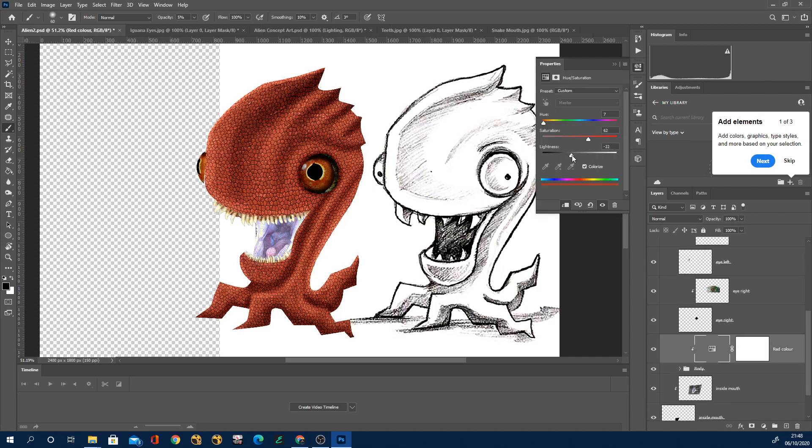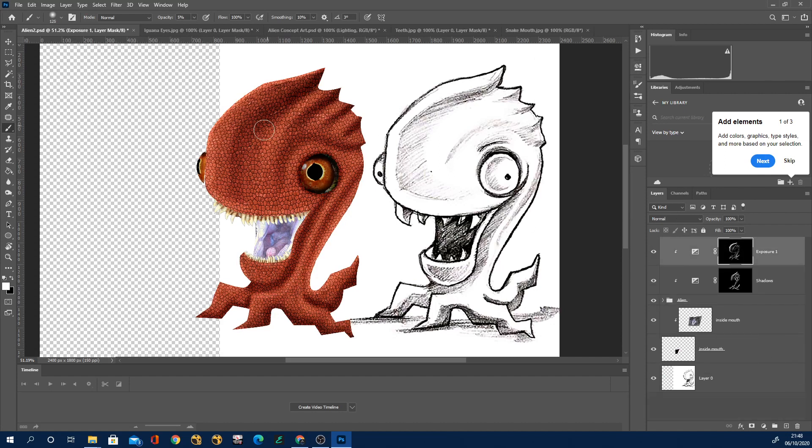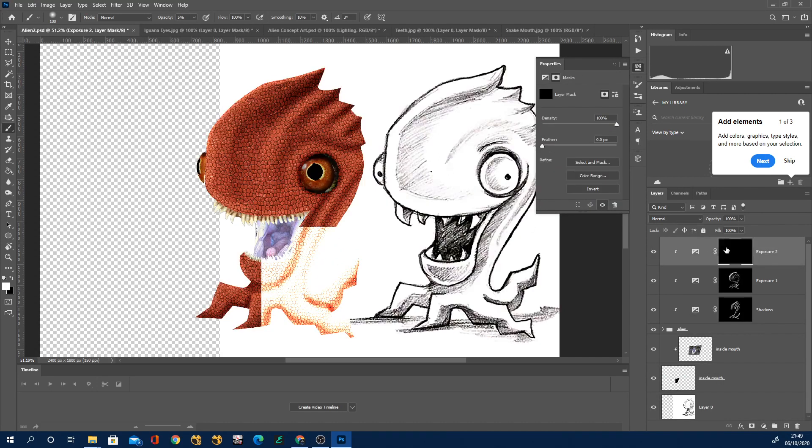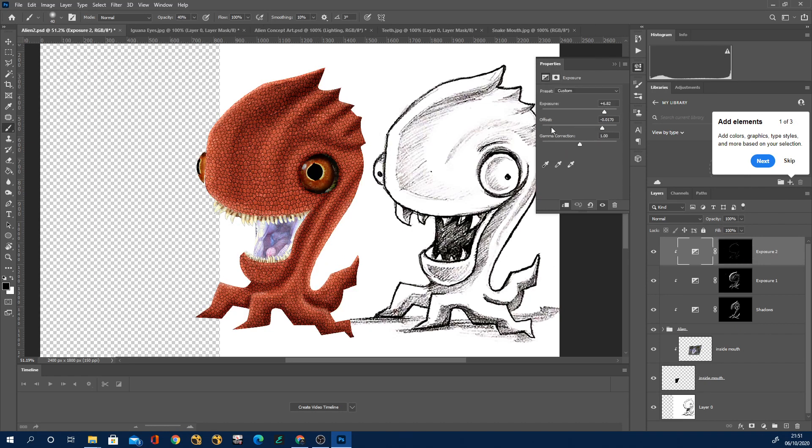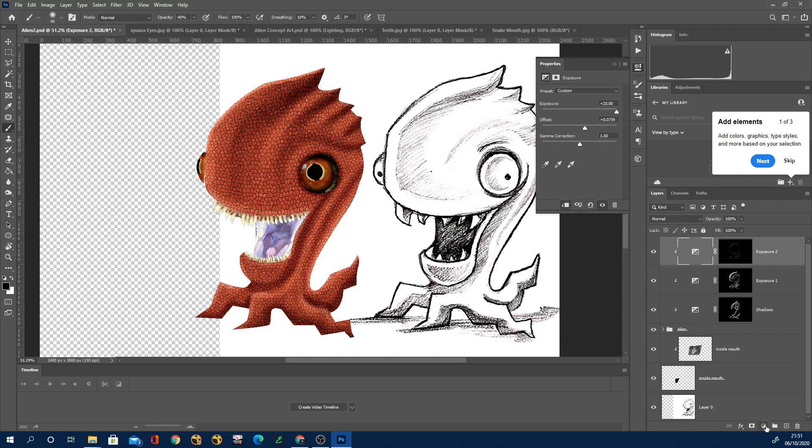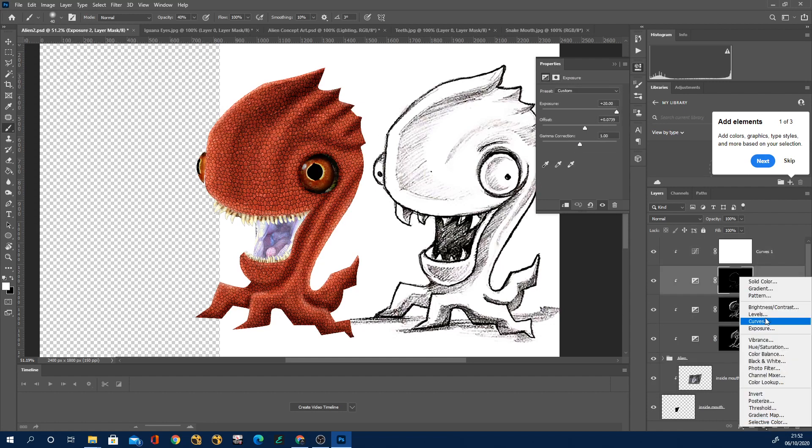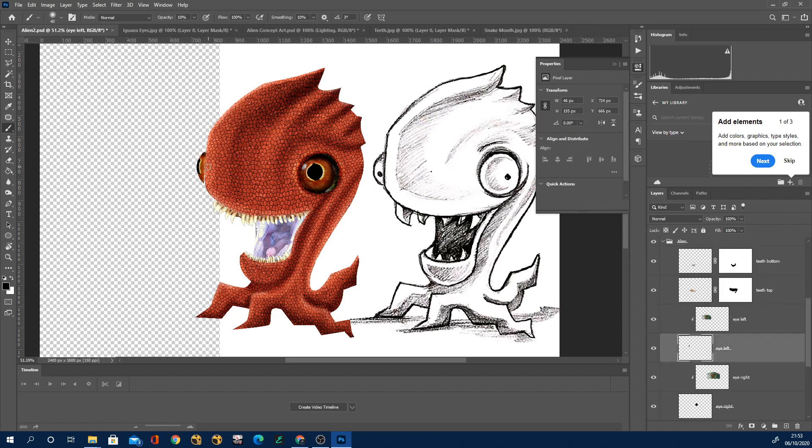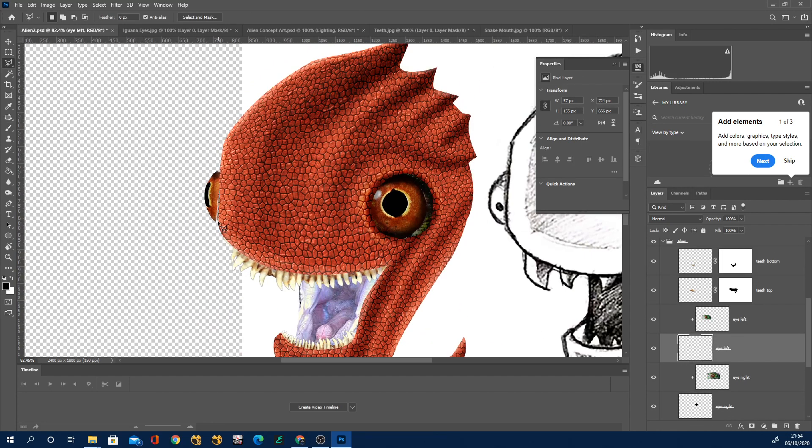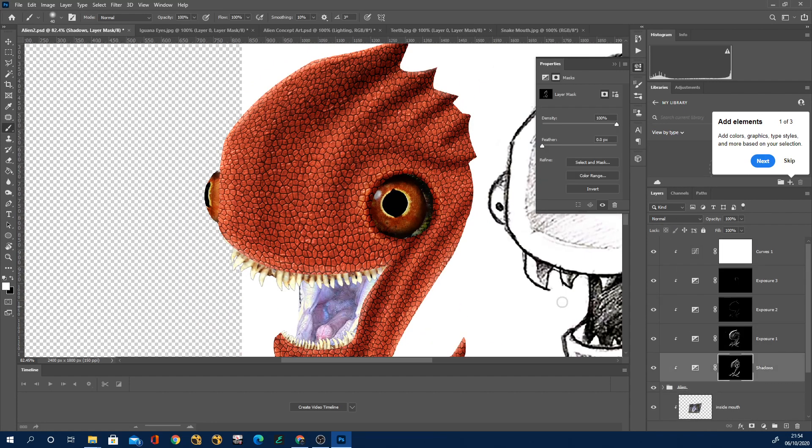I just finished off by adding one or two more exposure layers just to kind of paint in some really harsh edge lighting just like two pixels in on the top of his head but just to get a sort of harsher kind of contact light on there. And maybe one or two sort of dark shadows as well. So I just added one or two more just for the final touches.